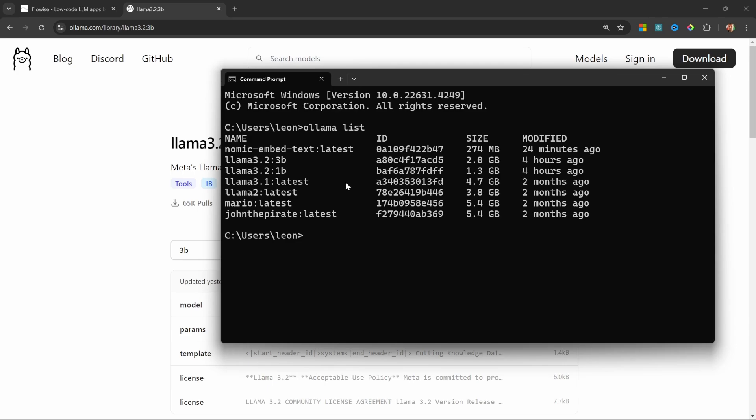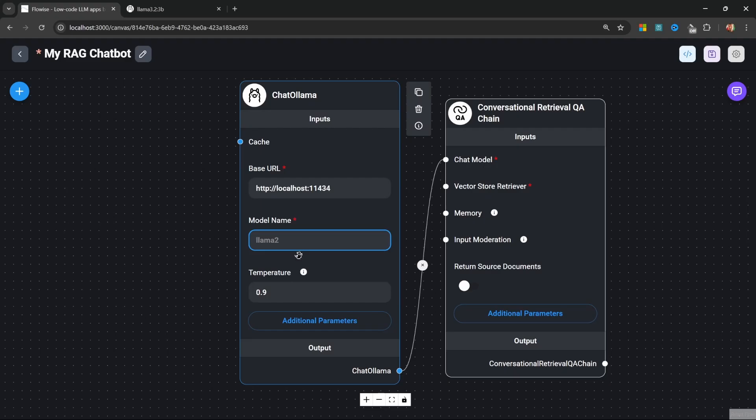We can now set the temperature. This is a value between 0 and 1. Zero means the model needs to stick to the original prompt, and a value of 1 means the model can have full creative control. I'll enter something like 0.6.